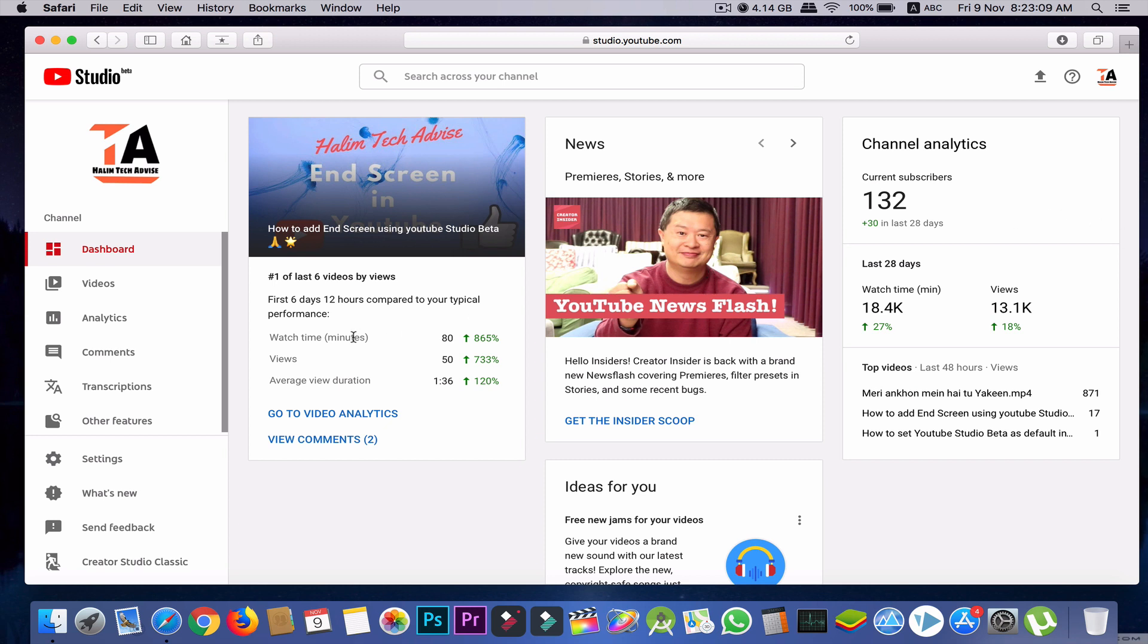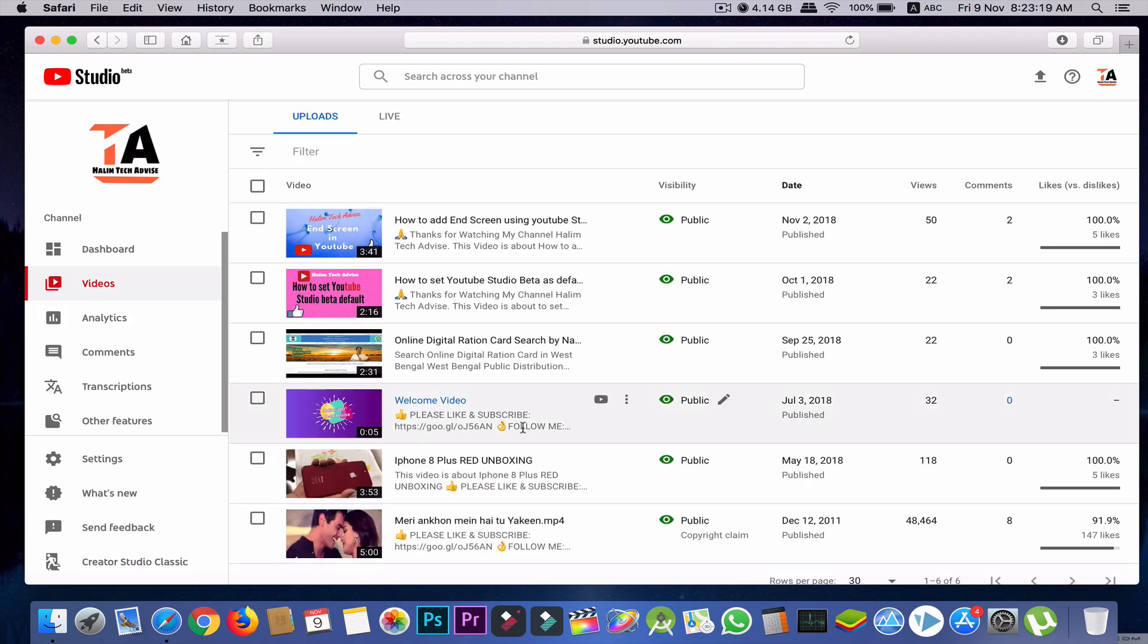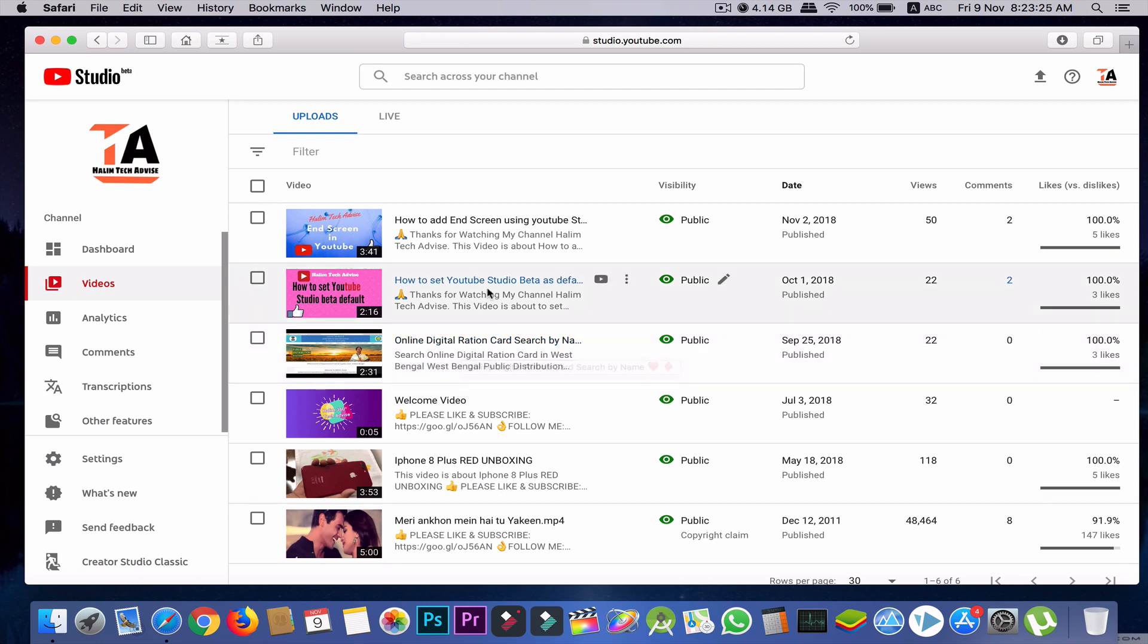First, I will explain about cards - how to add cards in YouTube videos. I'll go to videos, and I'll select any video. Suppose I am selecting this one.